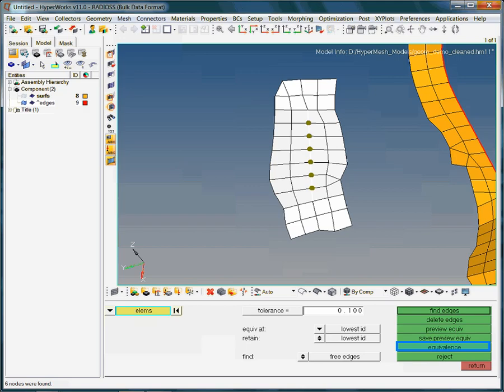The highlighted nodes depict locations with multiple nodes. In this case, the number of associated elements on both sides of the highlighted nodes is the same. This makes merging easy. Just click on the equivalence button.